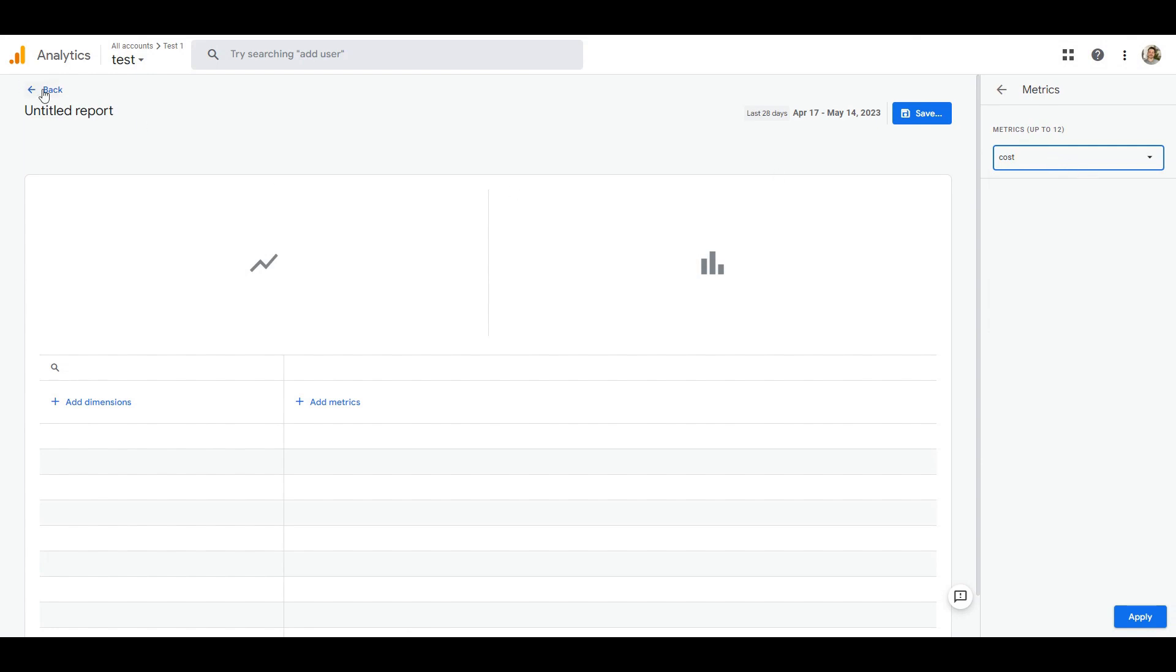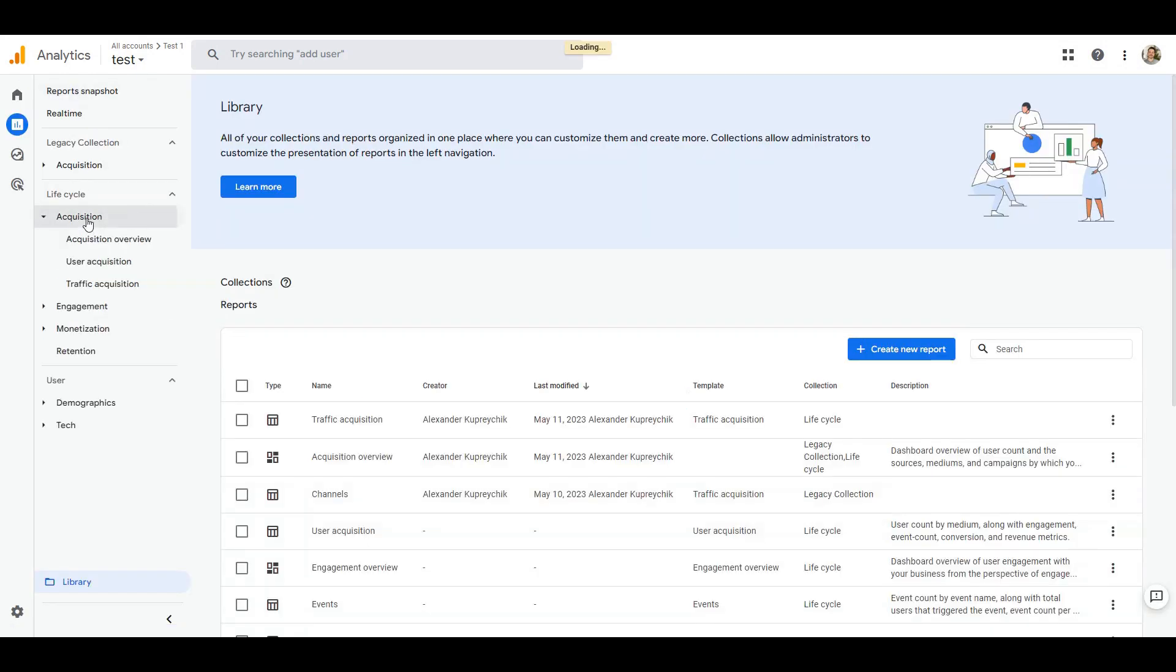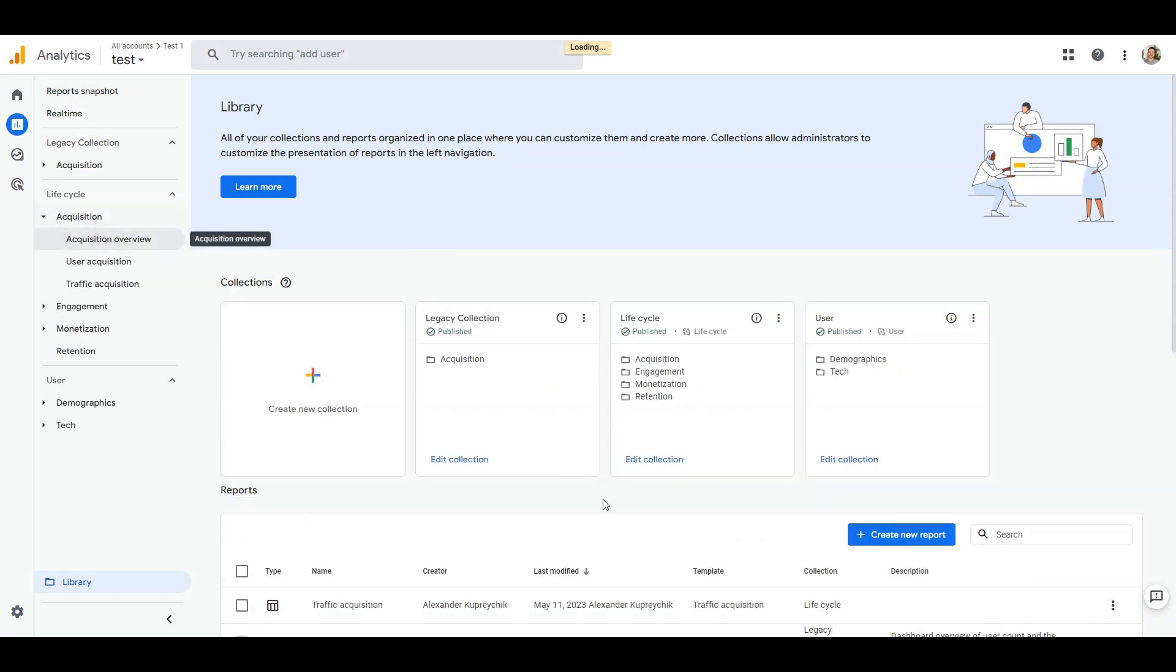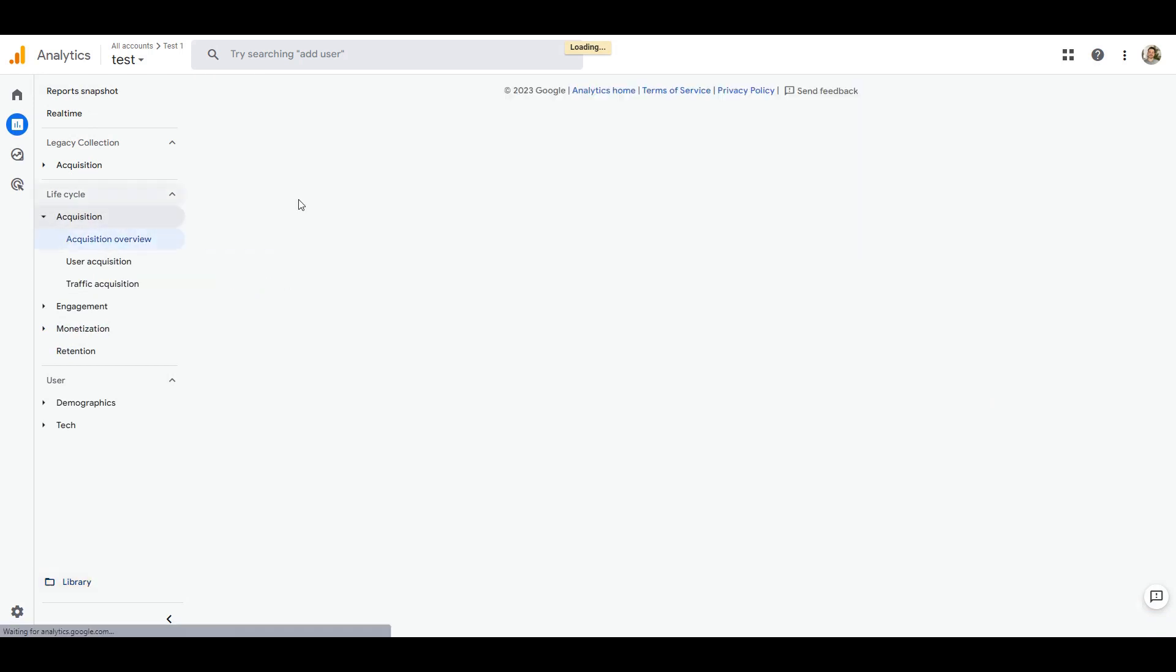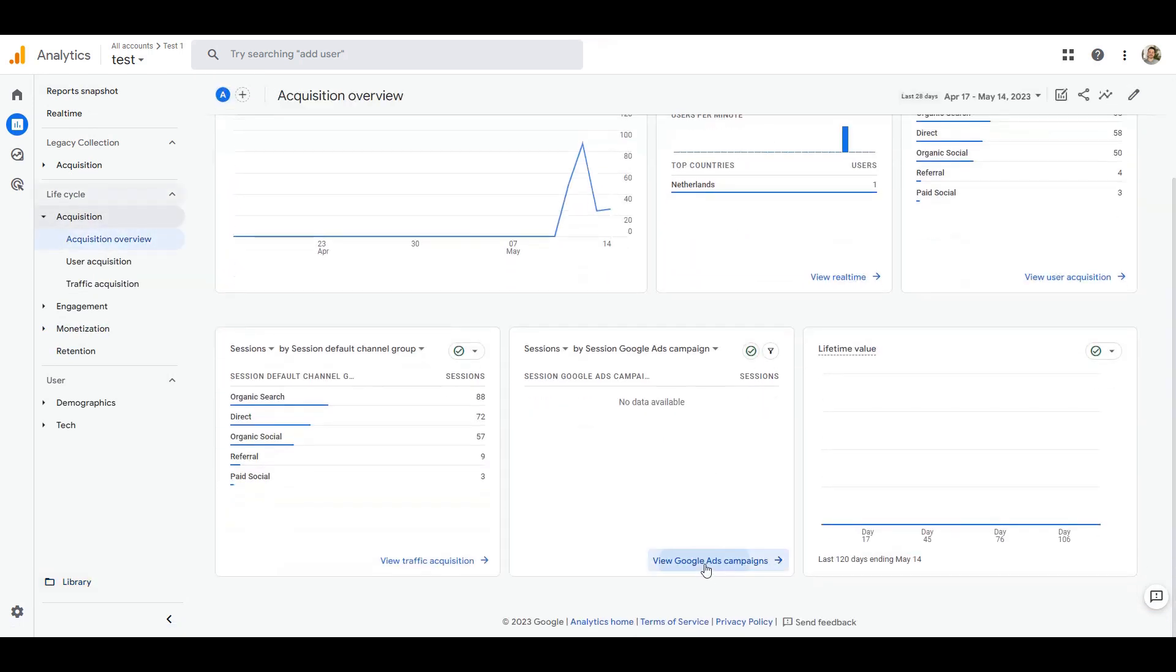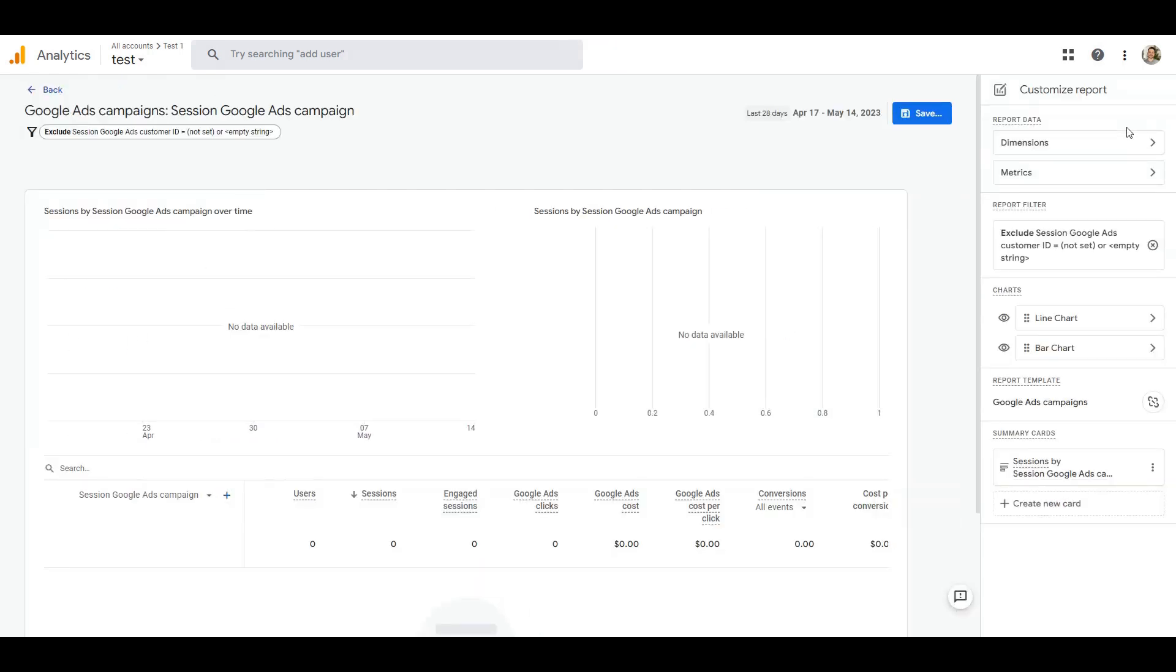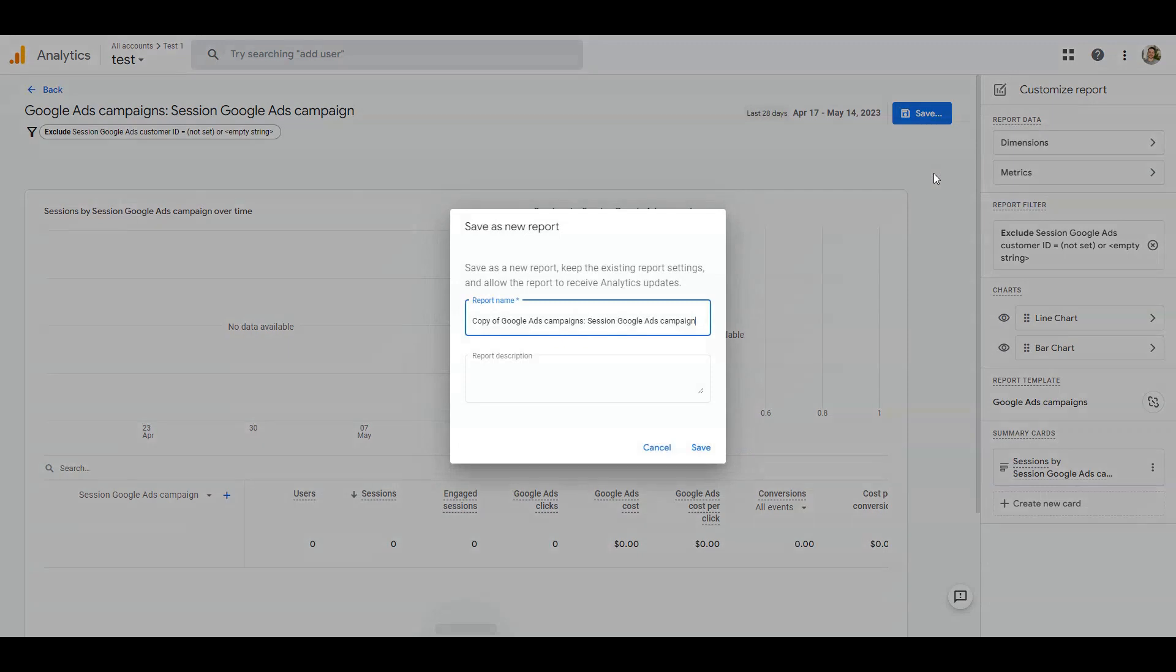We return to our report through the card which is in the acquisition overview. In the upper right corner we click on the customize report icon. If you don't see this icon then you don't have enough access, you need to have the editor role for this property.